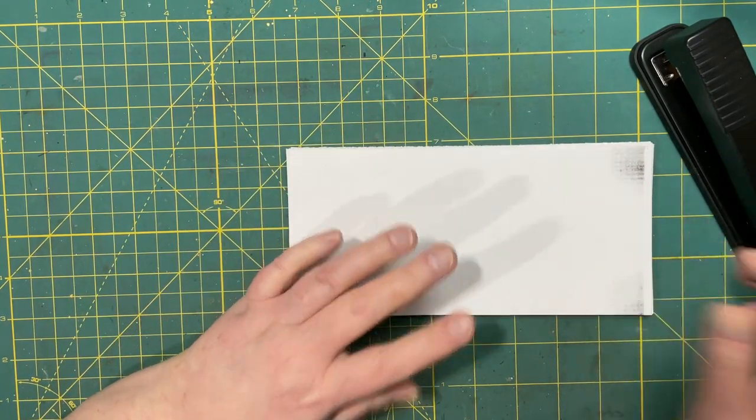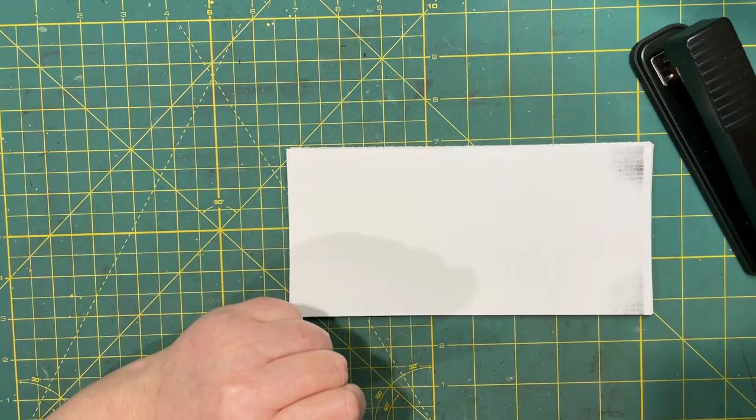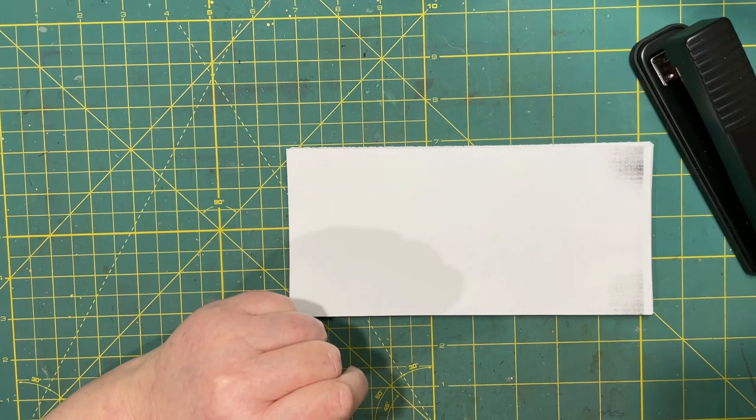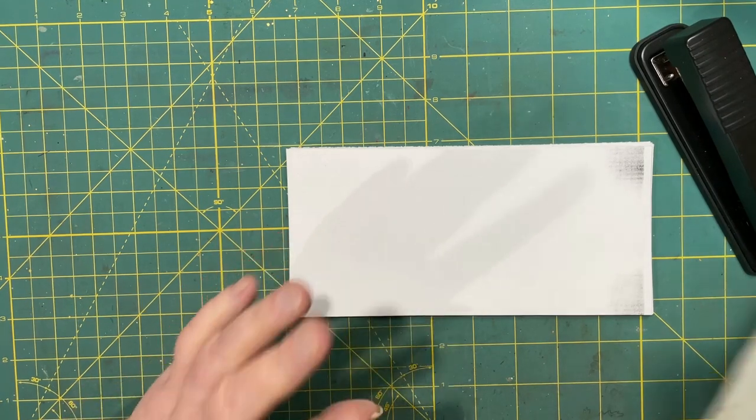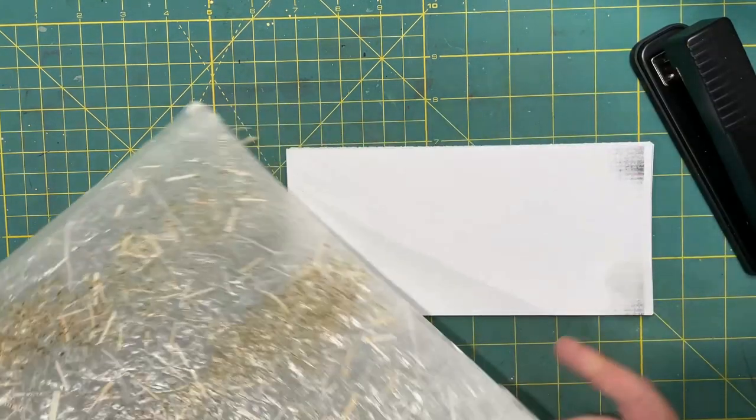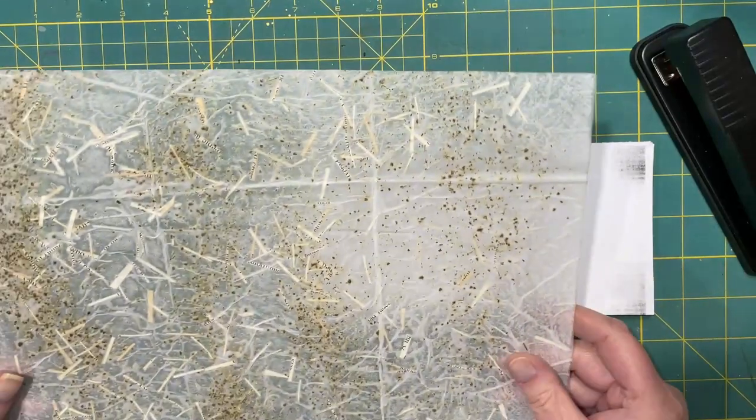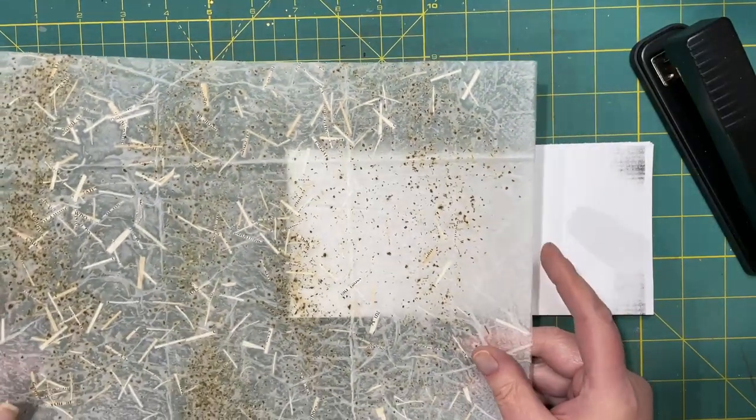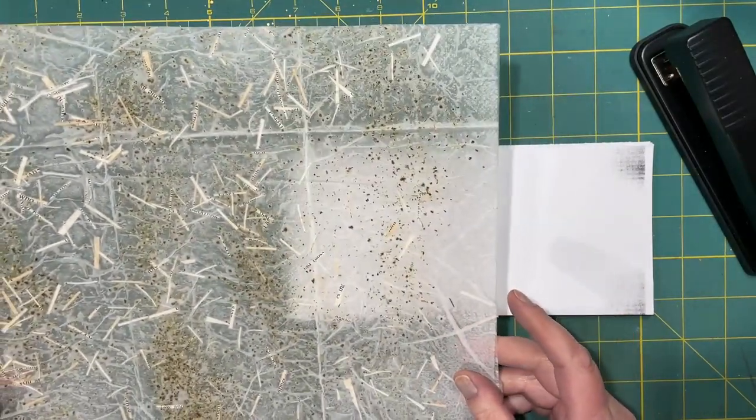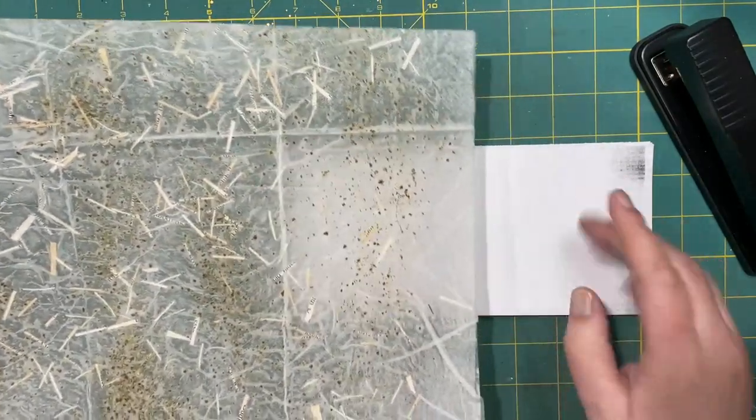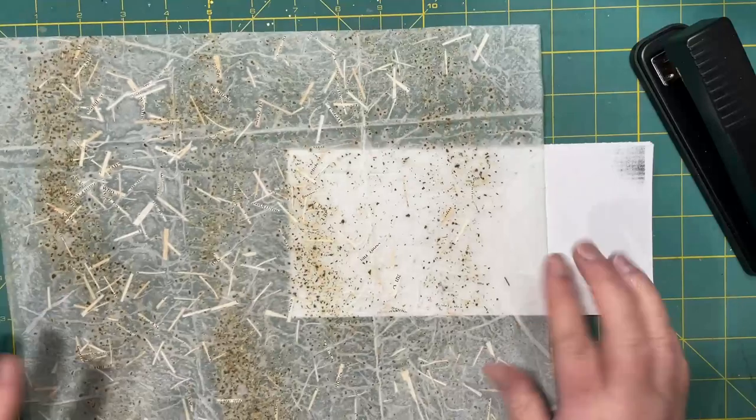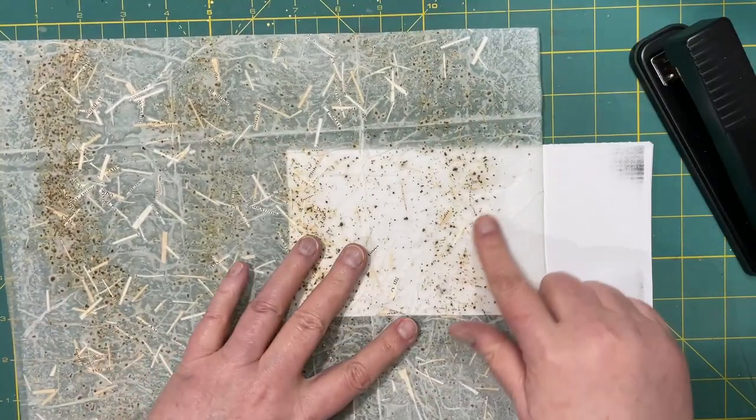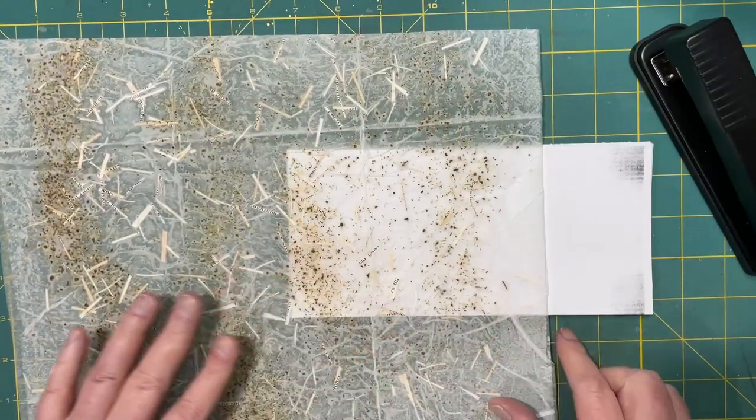Remember that faux rice paper that we made? Well, this stuff works really well as a cover. And look, you can see through it then.